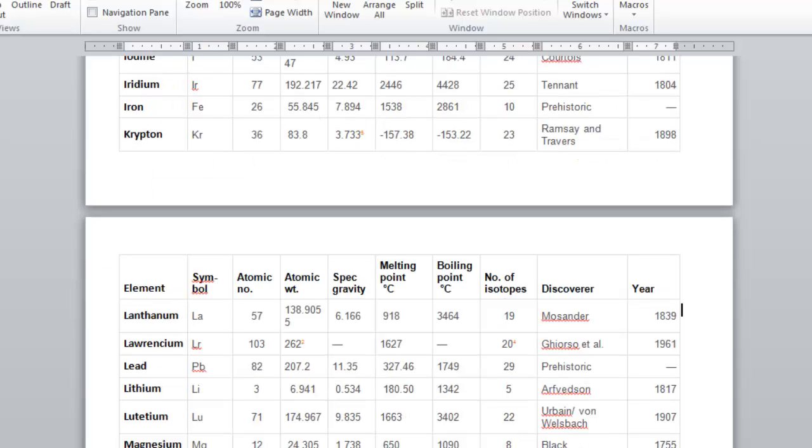This is definitely important for looking at it on the screen, but even more so in many cases when printed out. And that is how you can repeat your top row as your row header on each page in Microsoft Word.